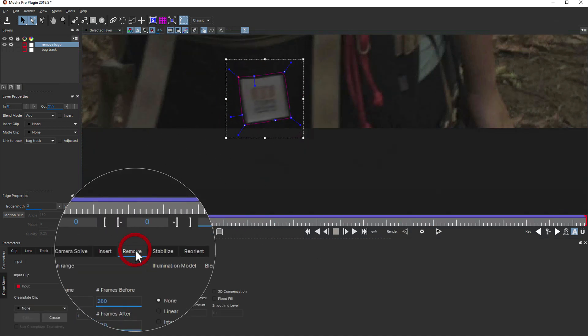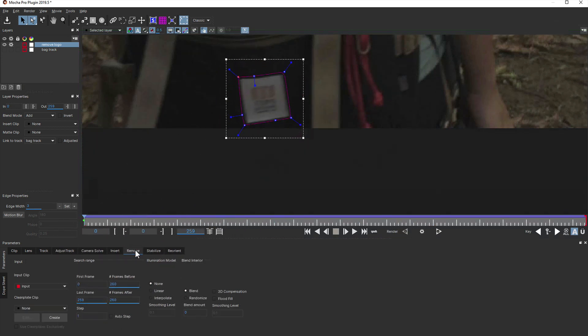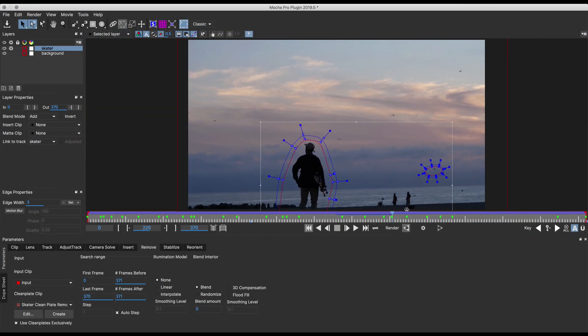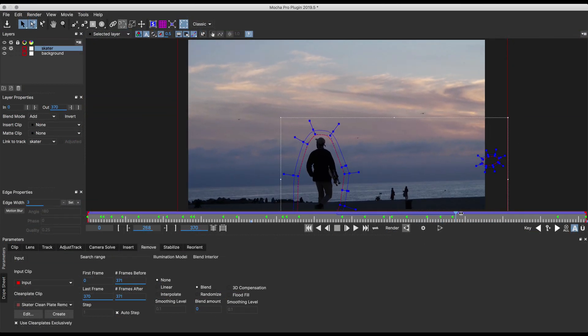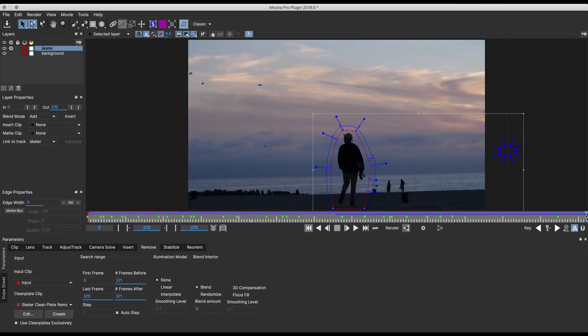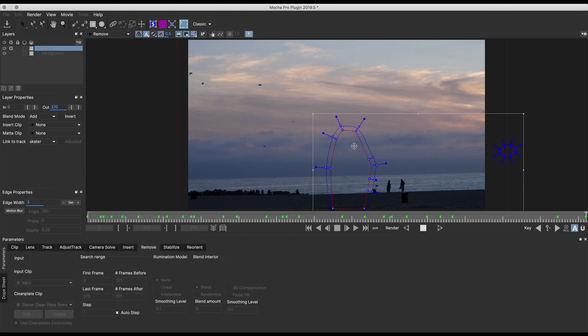Now we can switch to the remove module. Because the logo is not moving over any form of parallax background, we're going to have to paint a clean plate. Typically, the remove module is used to remove objects moving over a background, such as here, where we're removing a skater in the foreground.